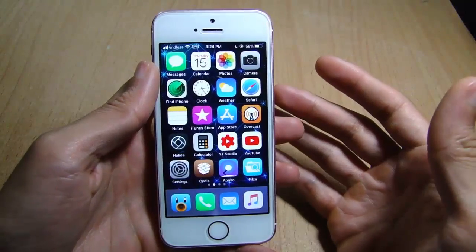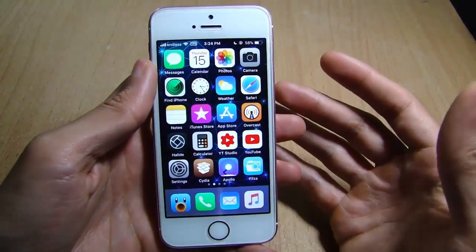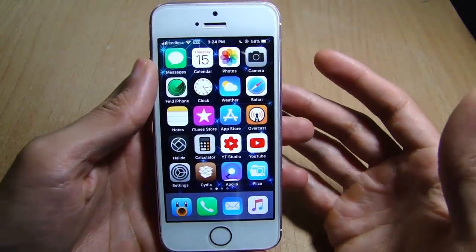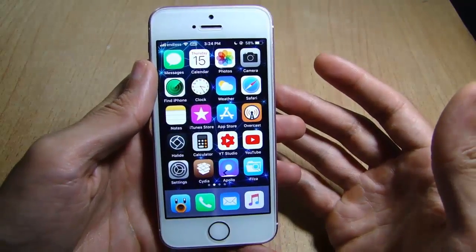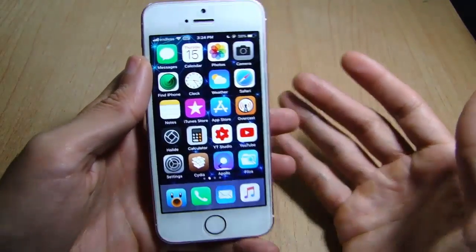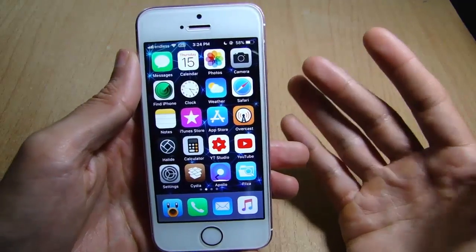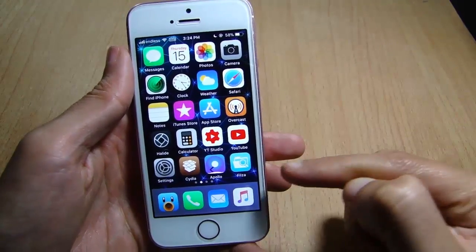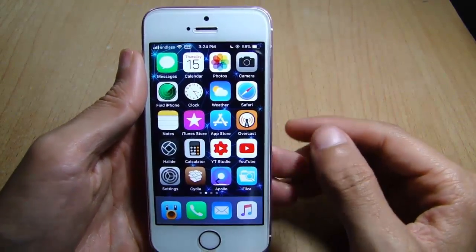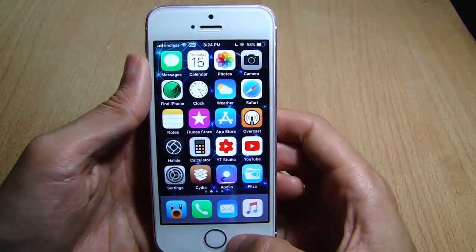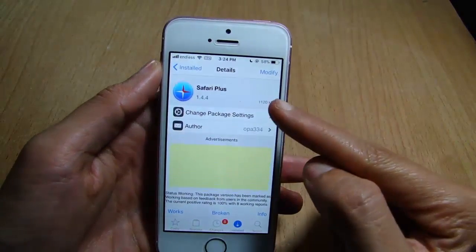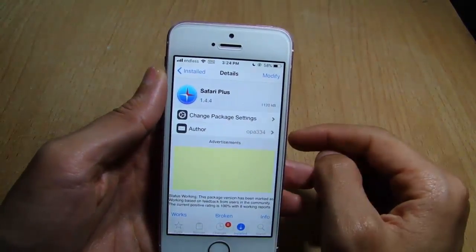What's up guys and welcome back. In this video I'll be showing you how to import music and media files to your music library without iTunes or a computer. All you need is some tweaks and iFile, and you will be able to do so. The first thing is to go to Cydia and look for Safari Plus.